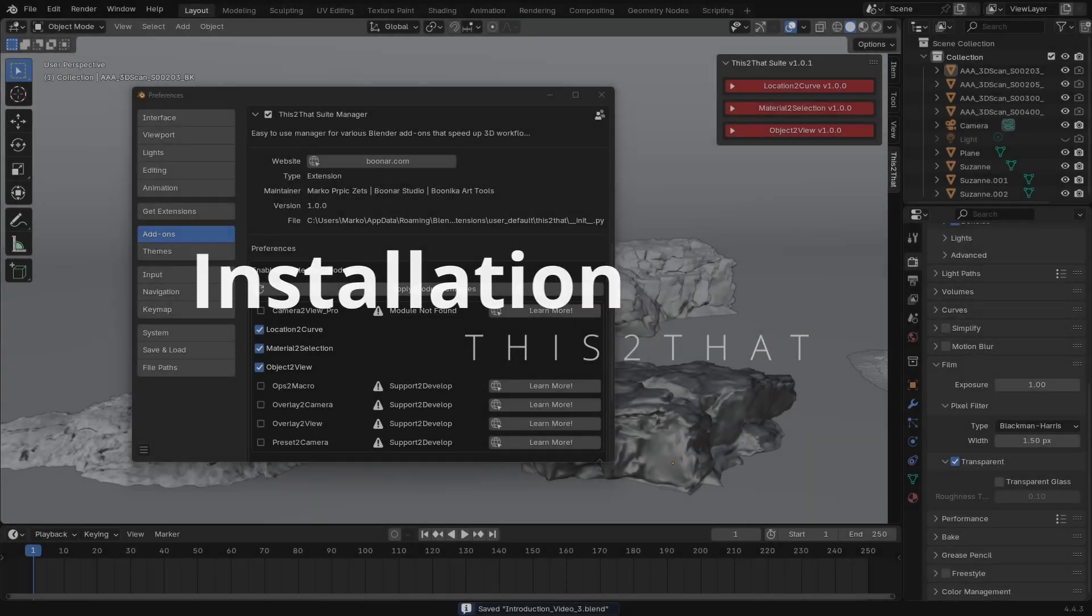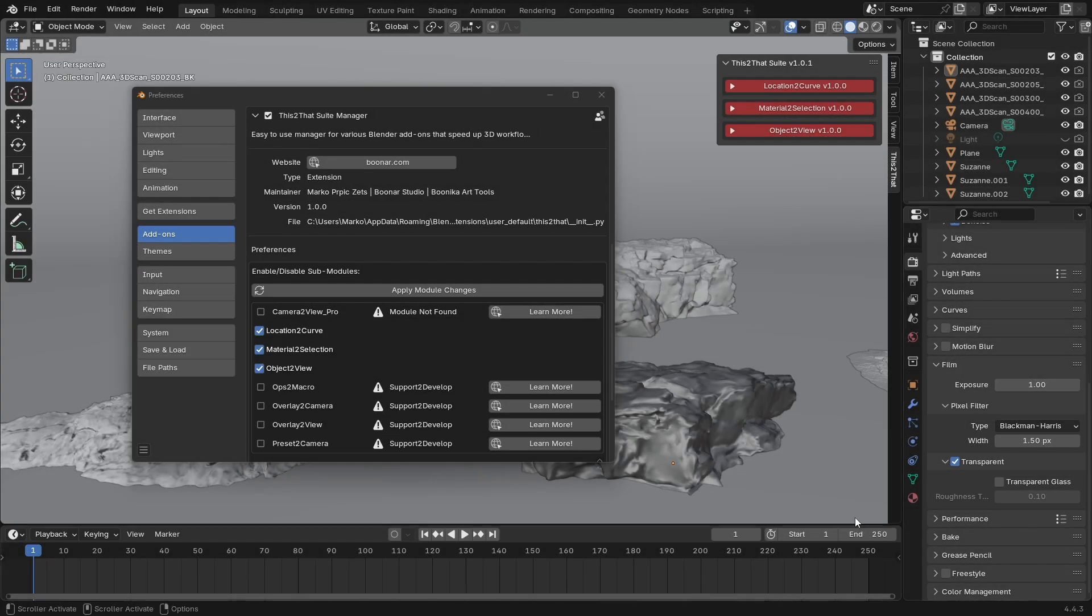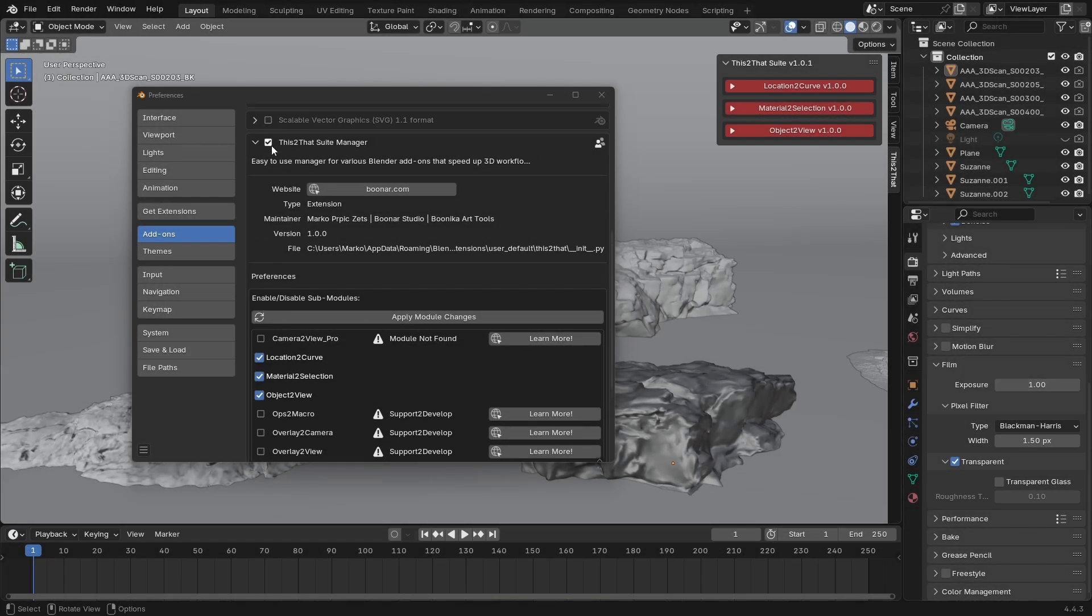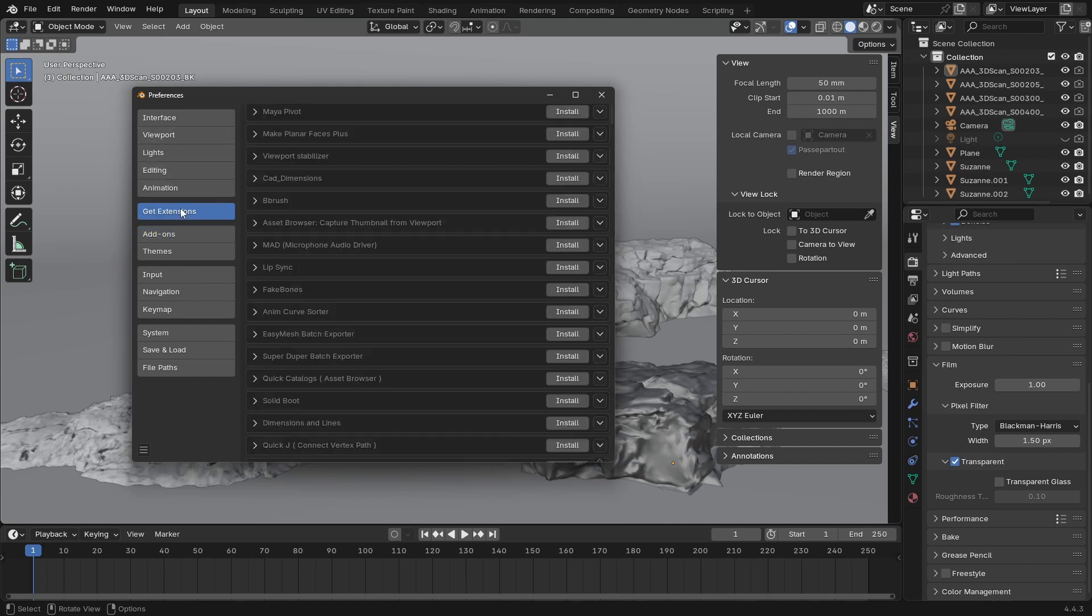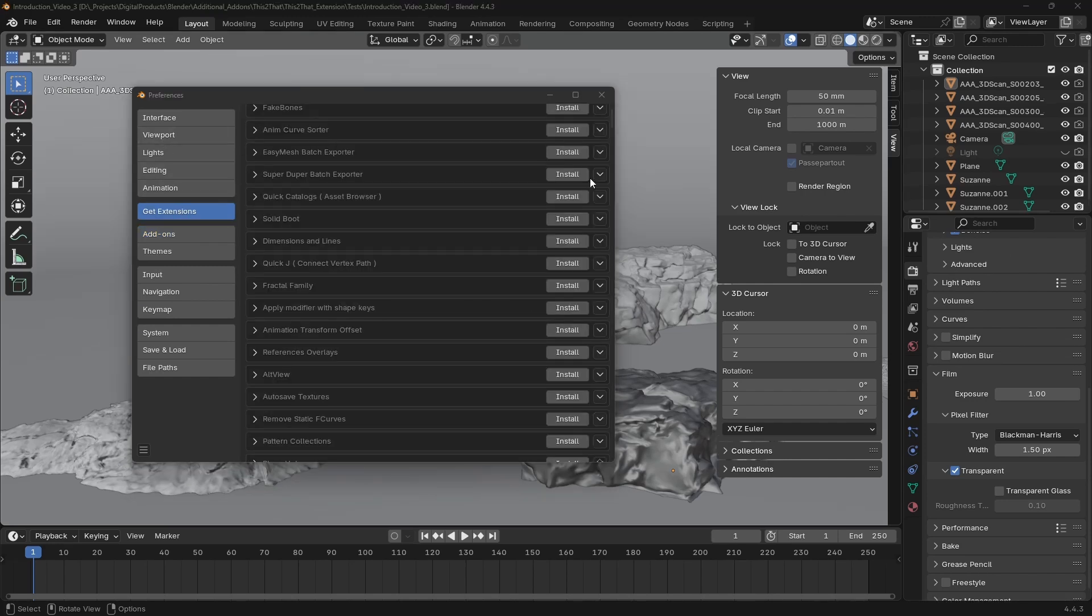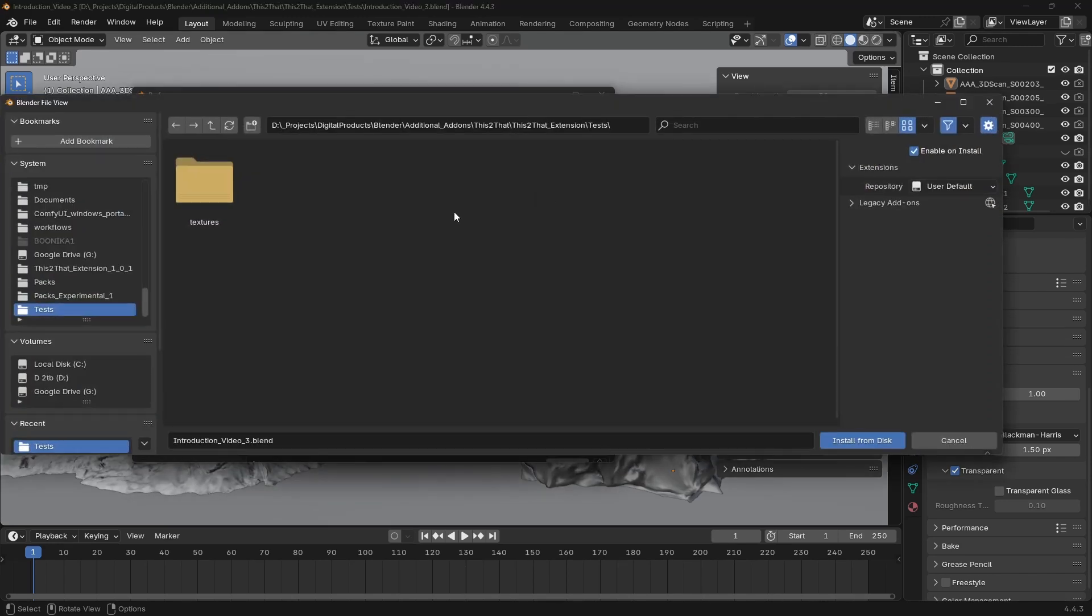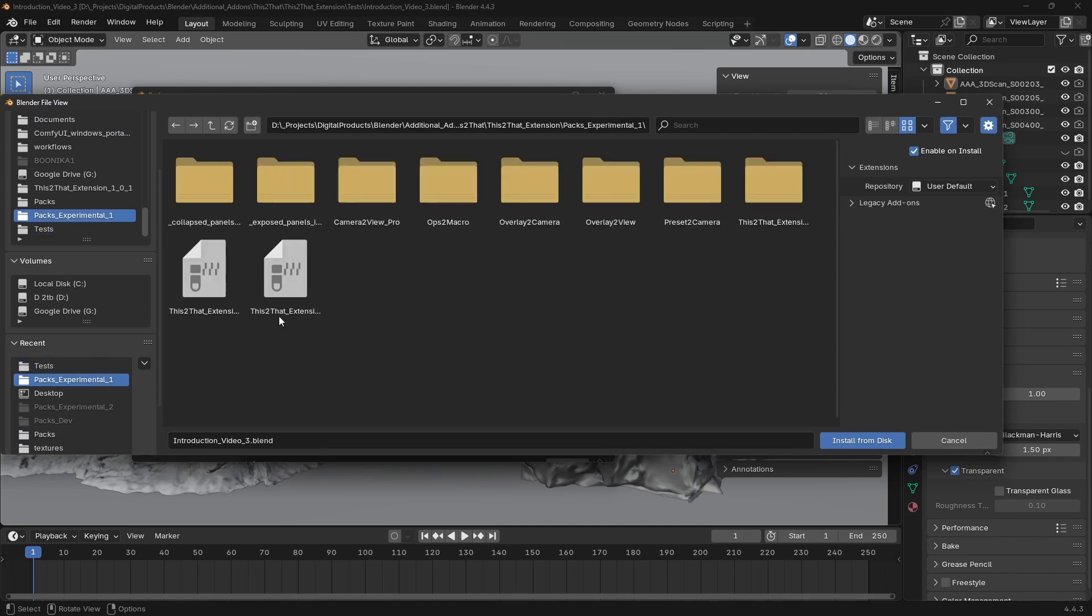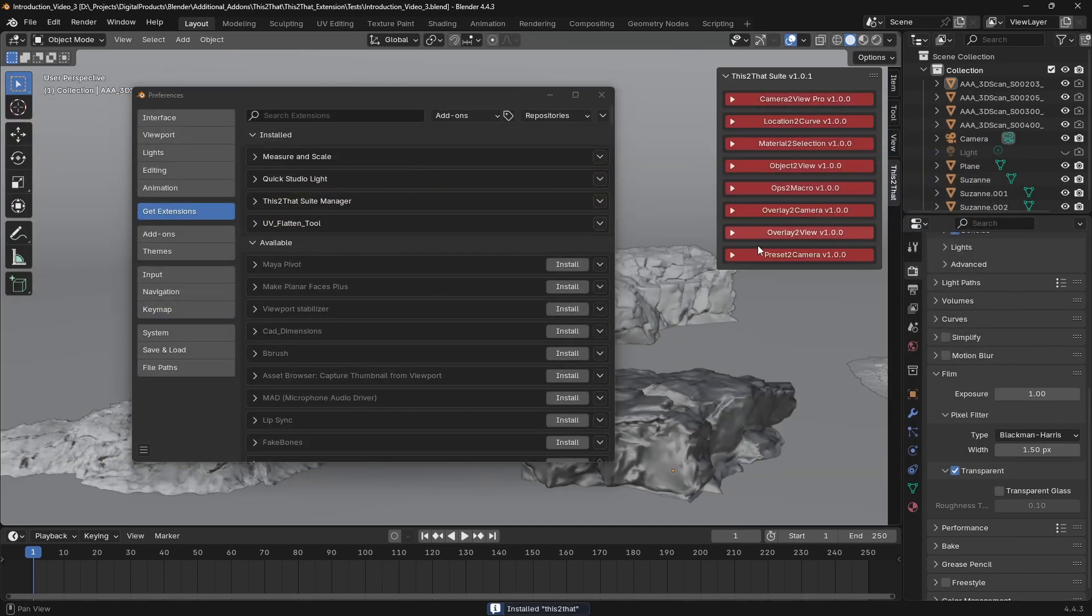Installation is a little different from older add-ons, but it's simple. Download the zip file, then in Blender go to Edit, Preferences and click on the Get Extensions tab. Click Install from disk, find the This2ThatSuit file and install it.